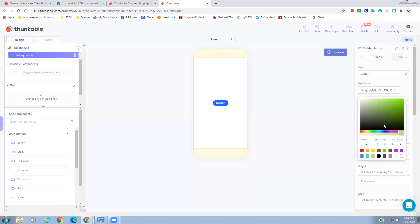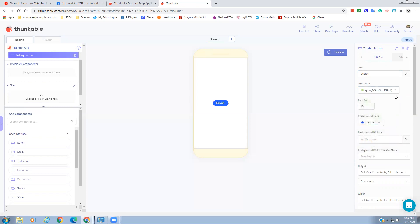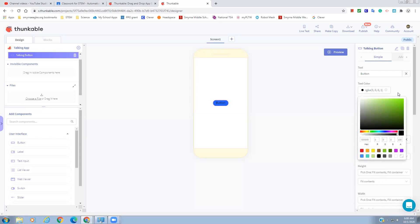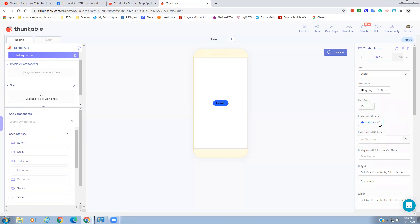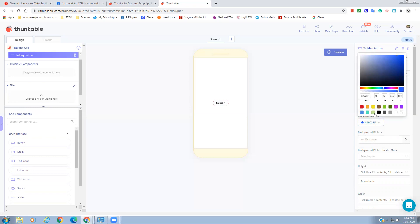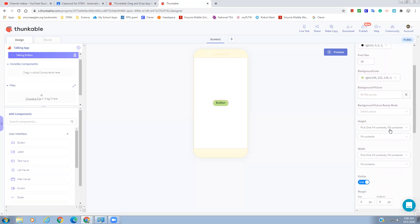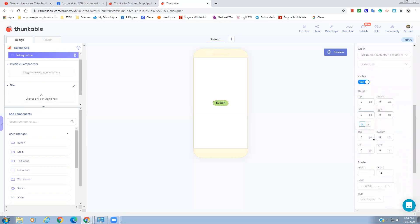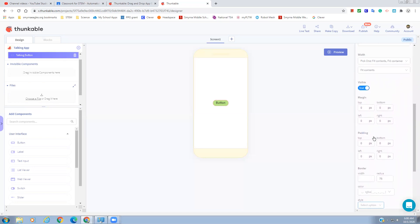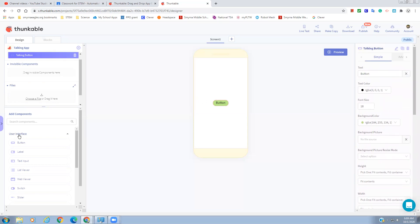We're going to change the color — click here and pick one of the fall colors. The text color — I don't think I want to change that, let's go back to the original. The background color — change that to this color, there we go. You can play with things and change it however you want: change the size, change different things, and see how you want your button to look.